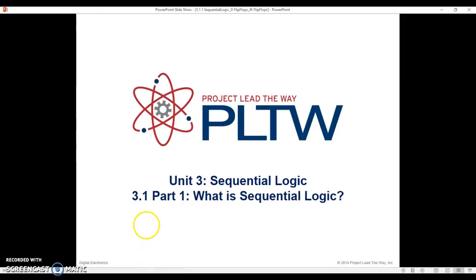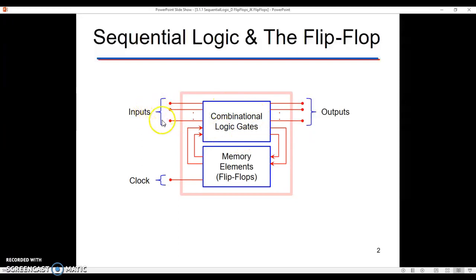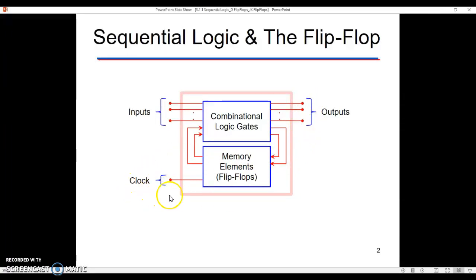When we talk about sequential logic, we're going to have that combinational logic piece still involved. We're still going to have switches involved, we're still going to have probes and seven segment displays involved, but what we're going to do is add on to it. We're going to use flip-flops.